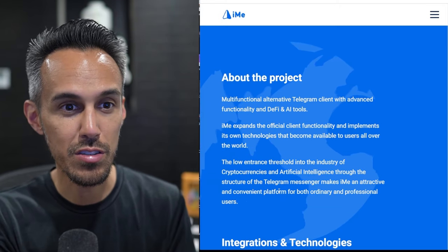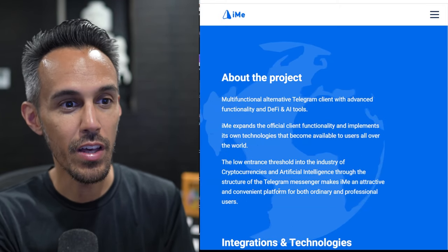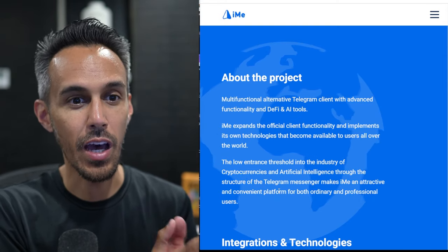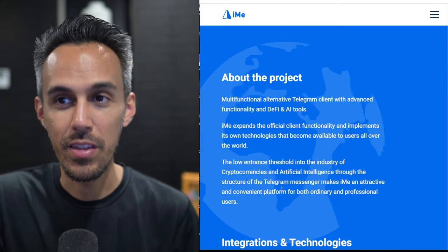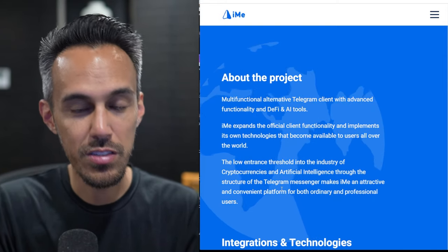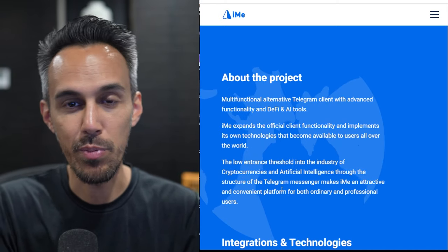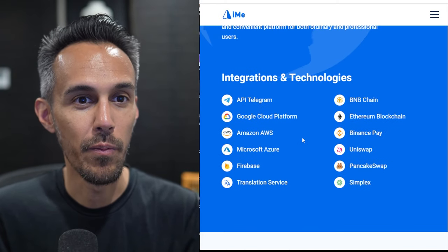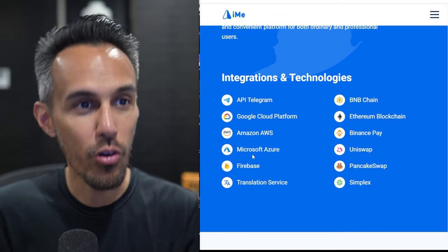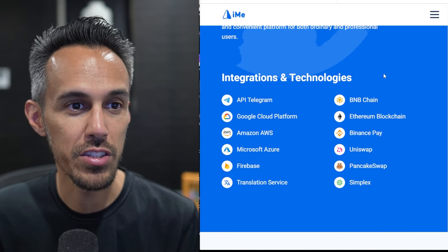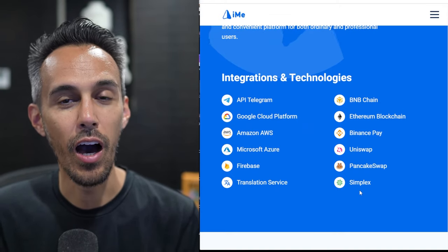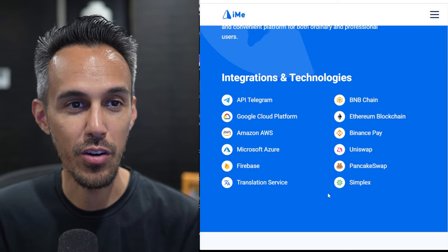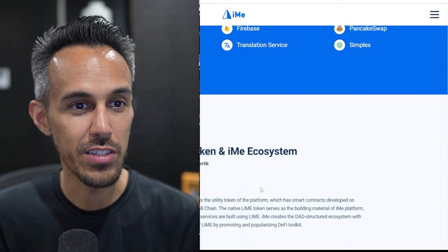So low interest threshold in the industry of cryptocurrencies and AI. The structure of the Telegram messenger makes iMe an attractive, convenient platform. That is one important thing, the convenience of it. If it's not going to be convenient, people are not going to switch over. So I think it's really smart what they have done. And of course, obviously all the integration technologies that they have here really makes it a no-brainer for you guys to check it out.